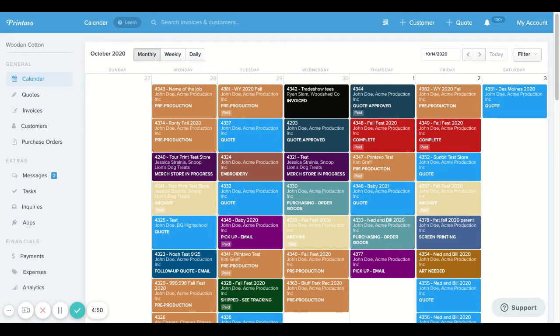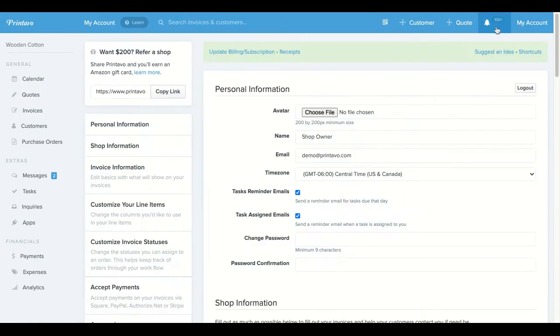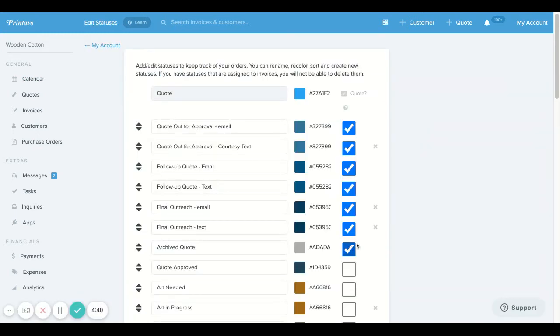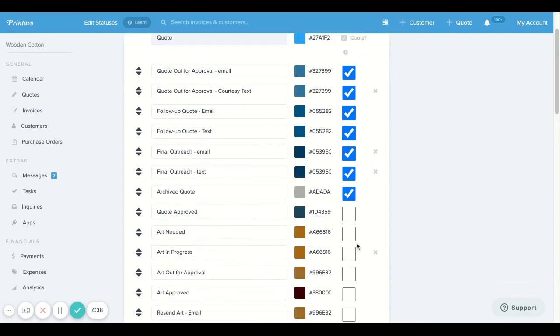First, we're going to learn how this works. So we're going to head over to my account and go down to customize invoice statuses. From here, you're going to see that we have some statuses that have been selected with a checkmark and some that have not.